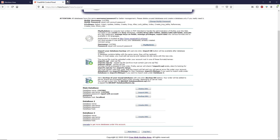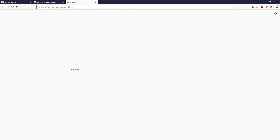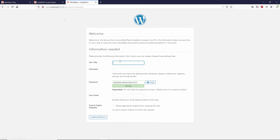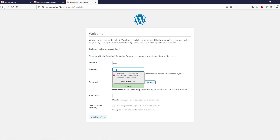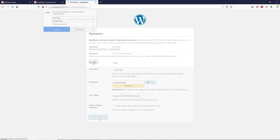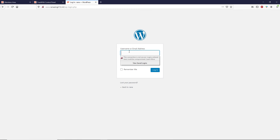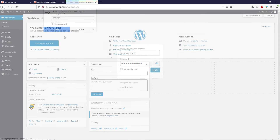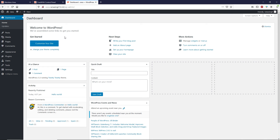WordPress has been successfully uploaded to the web hosting server. Open a new tab and type your domain name, then press Go. This will take you to the WordPress installation page. Enter your website title, username, password, and email address, then click Install WordPress. Once done, click Login, enter your username and password, and click Login. WordPress is now successfully installed.